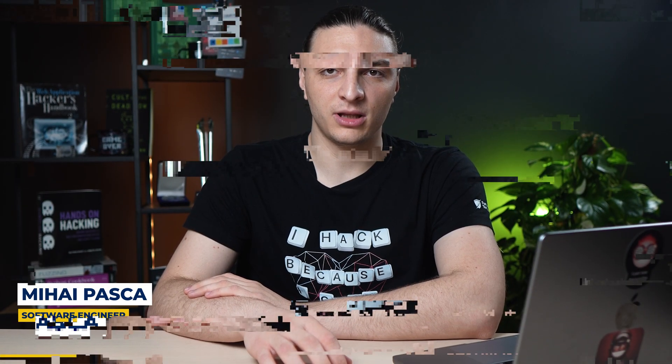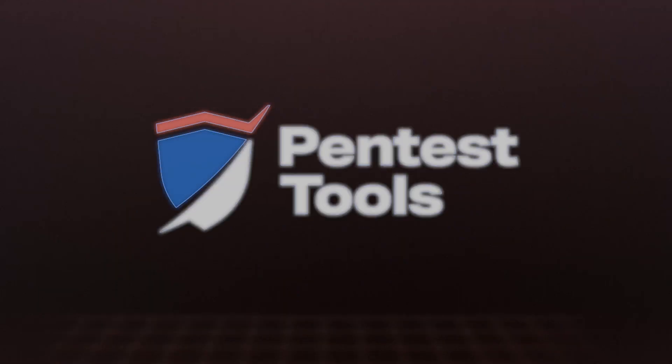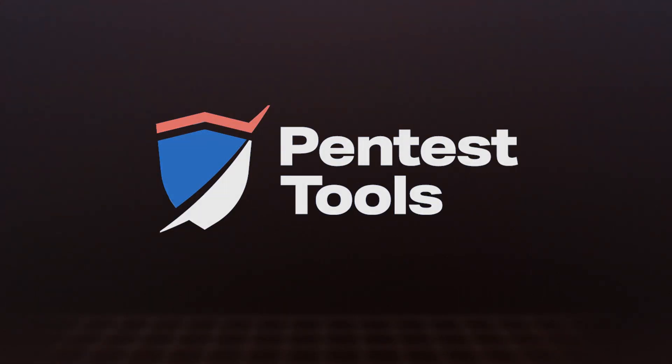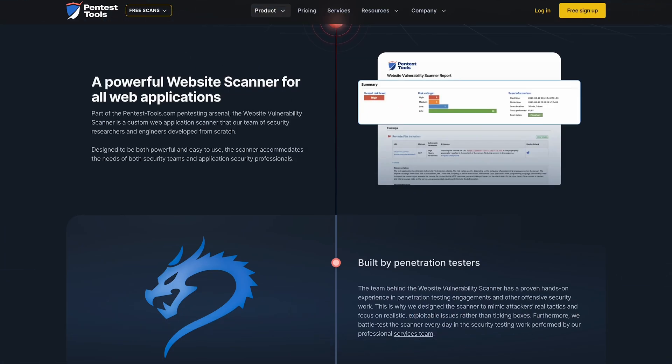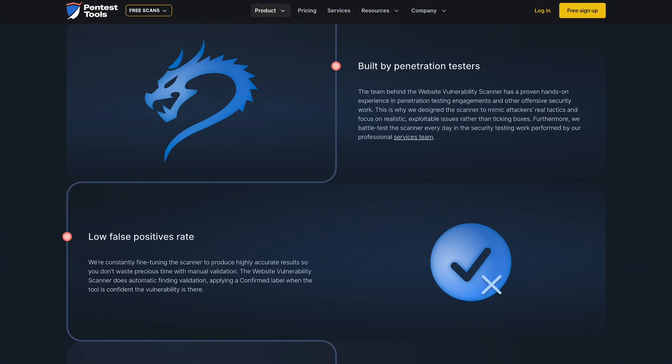Hello, my name is Mihai and I'm a software engineer in the Web Recon team here at pentesttools.com. I'm here to show how the Website Vulnerability Scanner works and why it's one of our most popular tools.